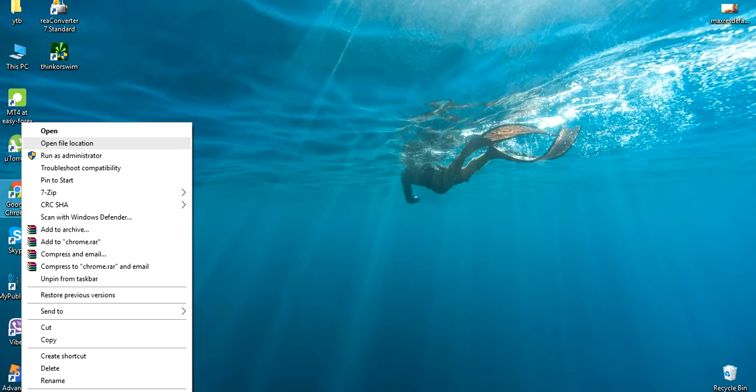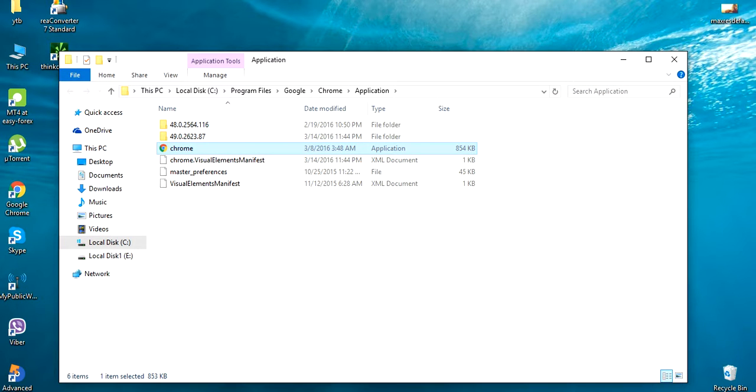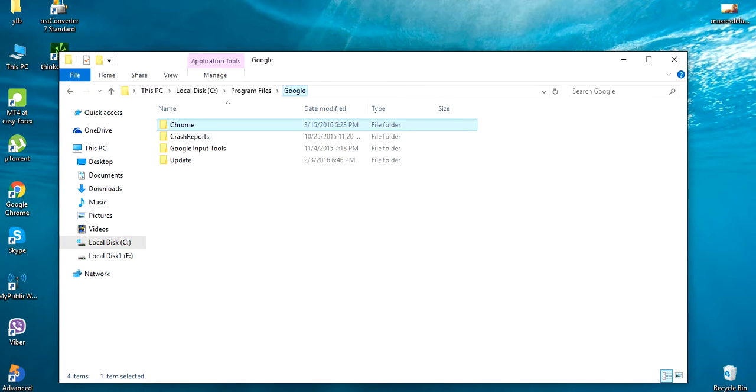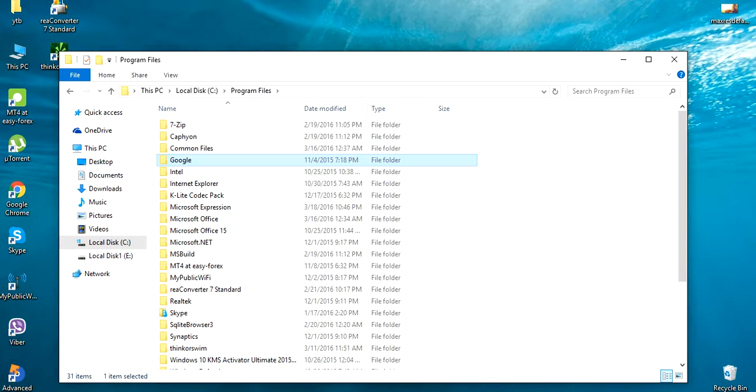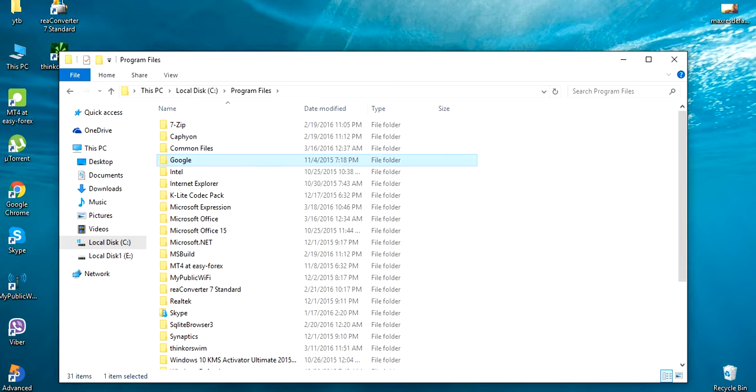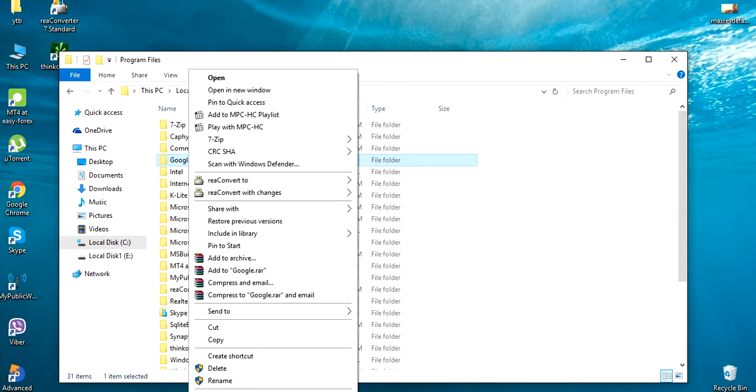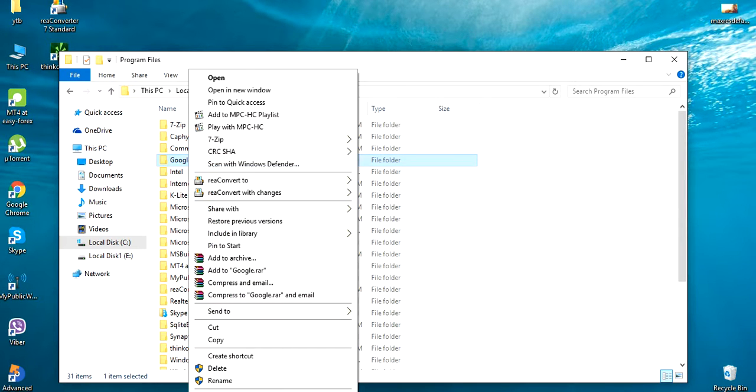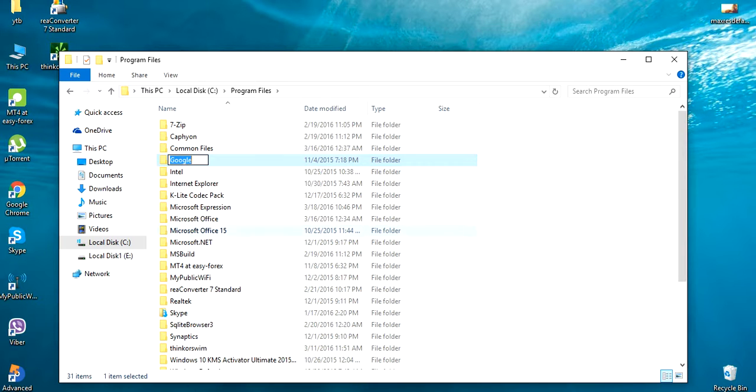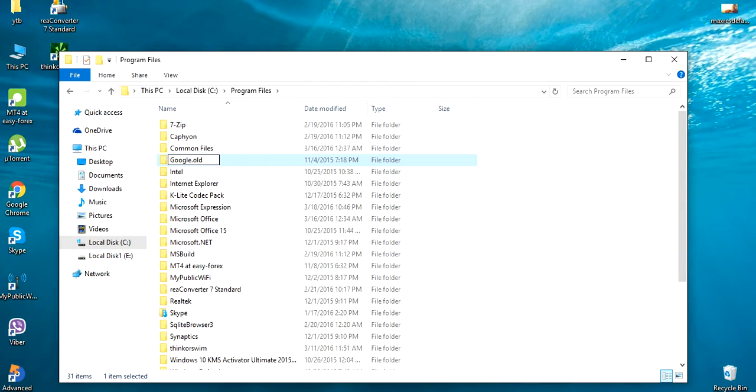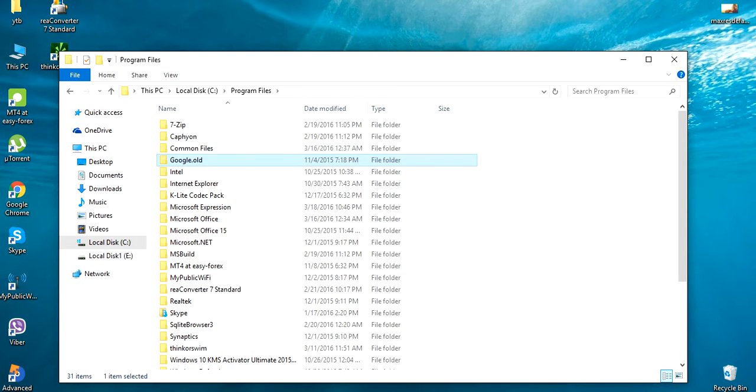Then just go backwards to the Google folder, this directory. Then go to the Program Files and select Google Chrome, select Google, and just rename this folder to 'Google.old.'